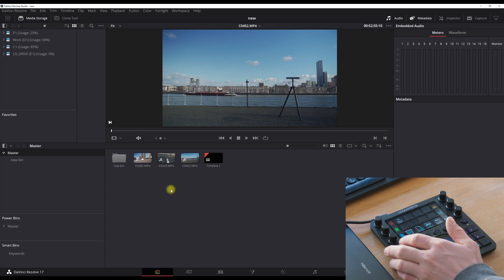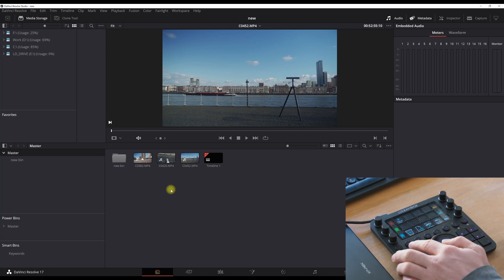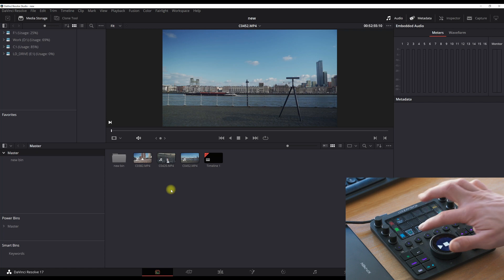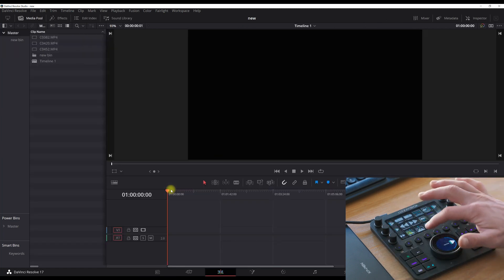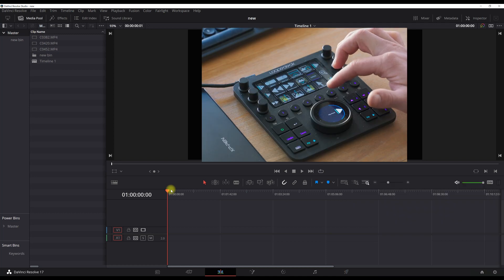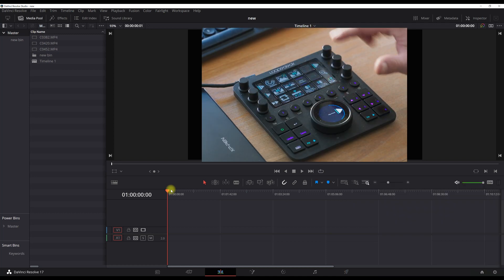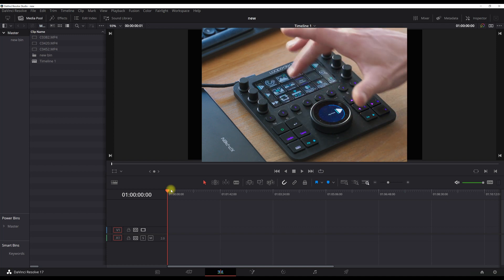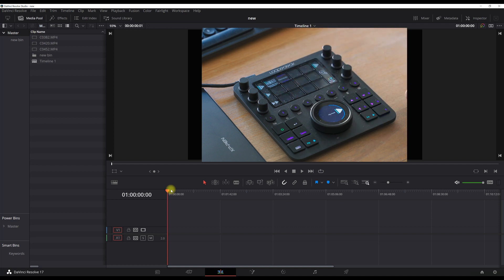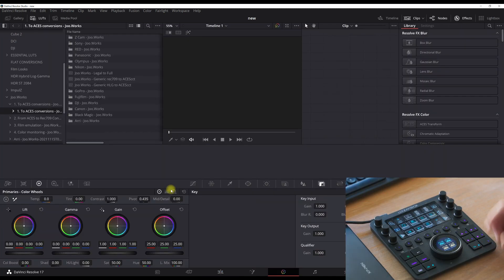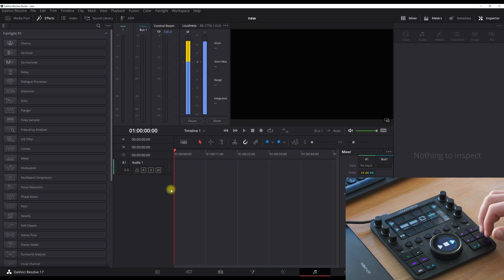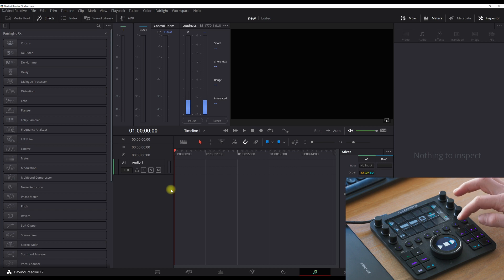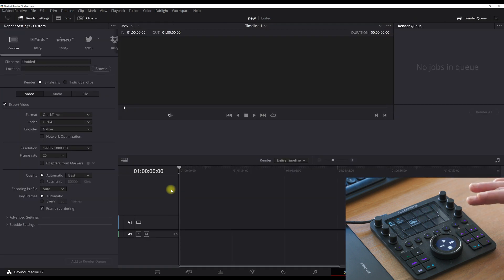Let's go to the edit tab. I installed all the workspaces up here — I have two, three, four — I set up my pages so I can choose whatever I want quickly. I also did that with: four and five for the color tab, six for the Fairlight tab, and seven for the delivery tab. I didn't install Fusion because I almost never use it.